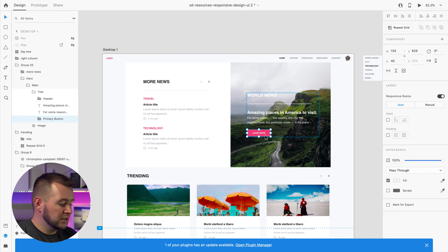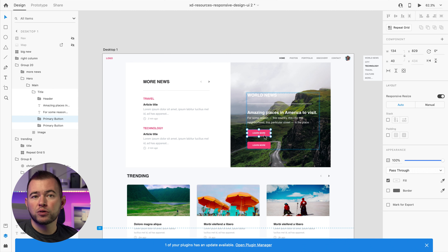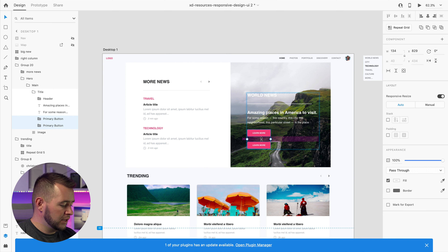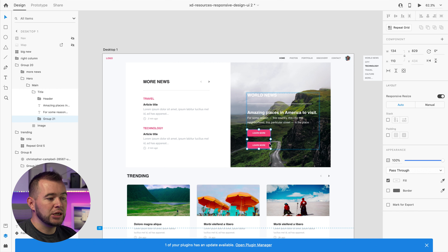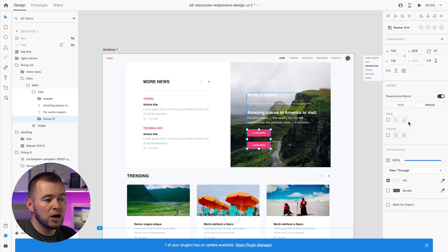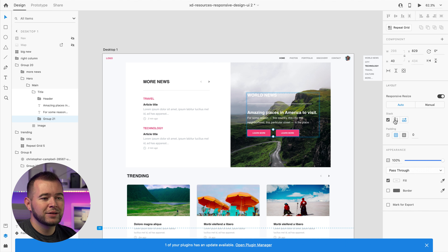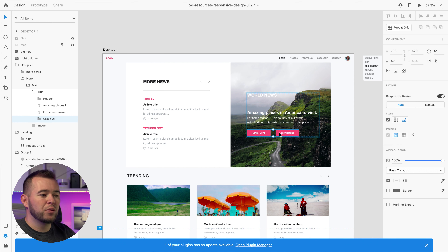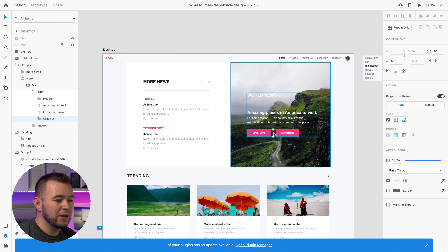In something like this content section, we may want to use Stacks, but the spacing is different between headers and other elements. We have this grouped, and the title group contains all the elements. As soon as we click Stacks, XD obeys the spacing we already had — so 40 pixels here, 10 pixels there. XD keeps that existing spacing, but I can still quickly move things around if I'd like.